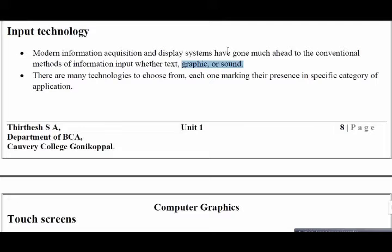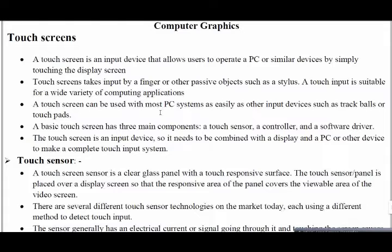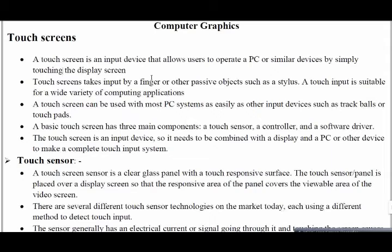There are main input technologies. The first one is touchscreen — found in mobile screens, PCs, and even fingerprint scanners. A touchscreen is an input device that allows the user to perform an operation on a PC or similar device via a display screen. It takes input by a finger or other passive objects.